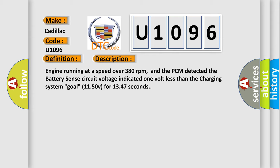Engine running at a speed over 380 revolutions per minute, and the PCM detected the battery sense circuit voltage indicated one volt less than the charging system goal of 1150V for 1347 seconds.